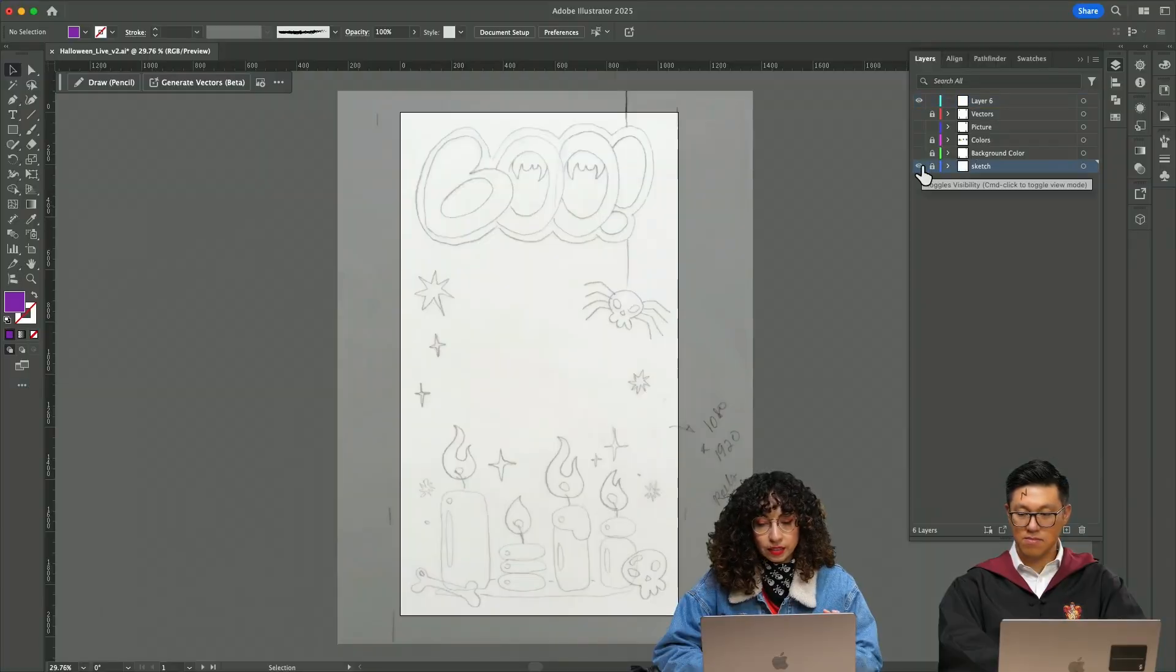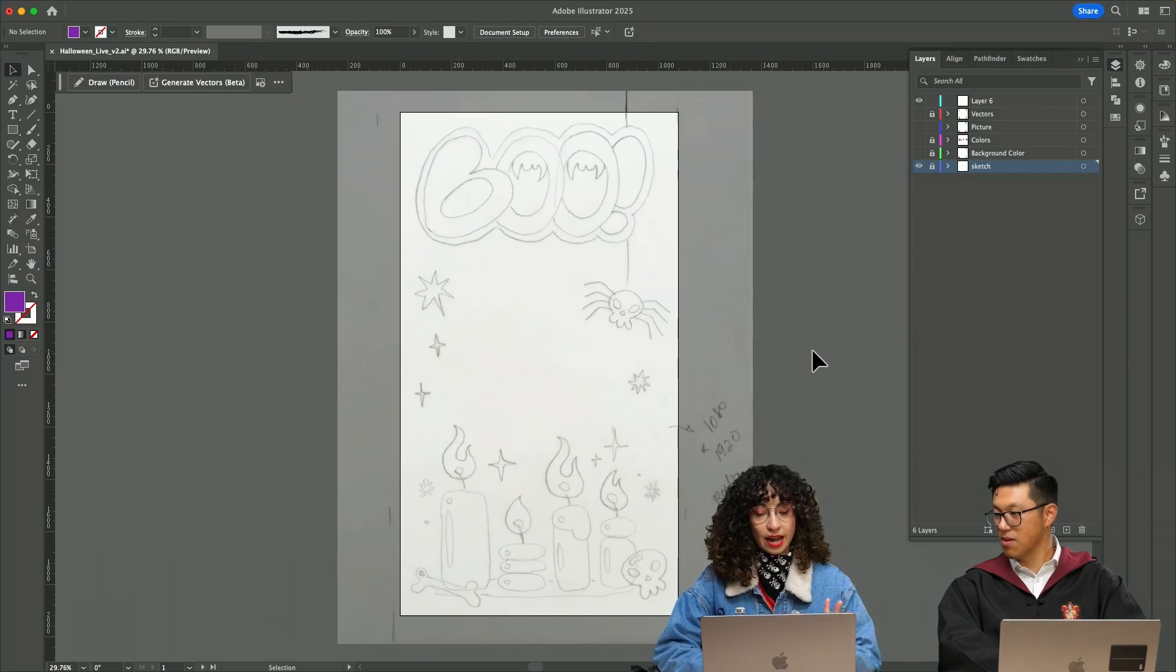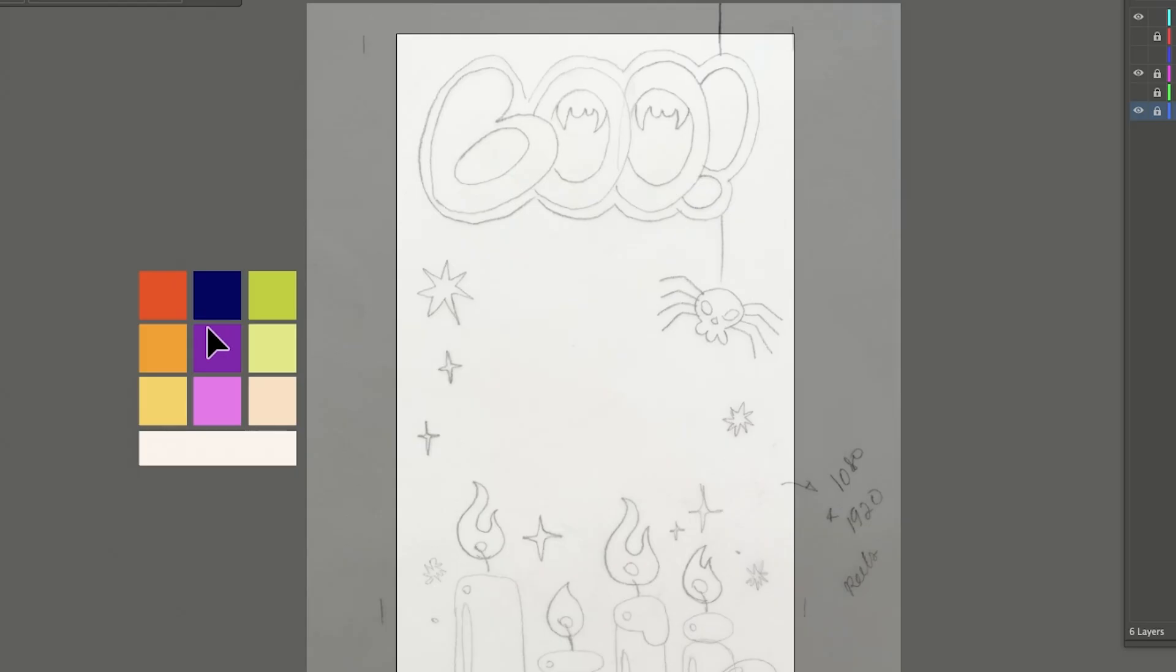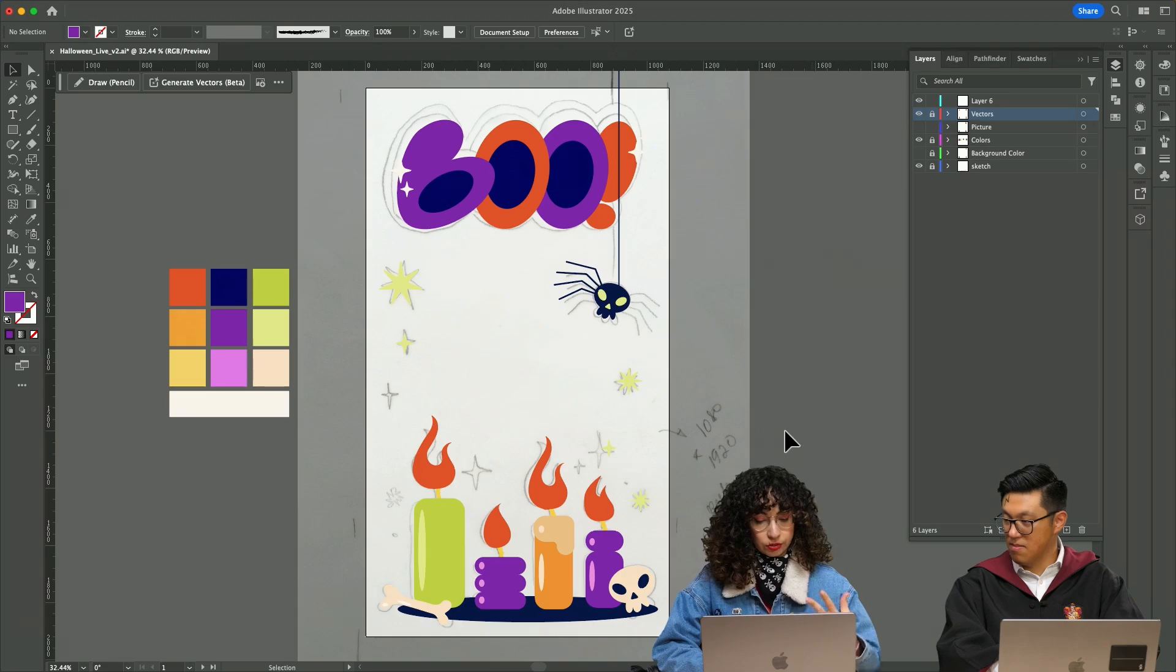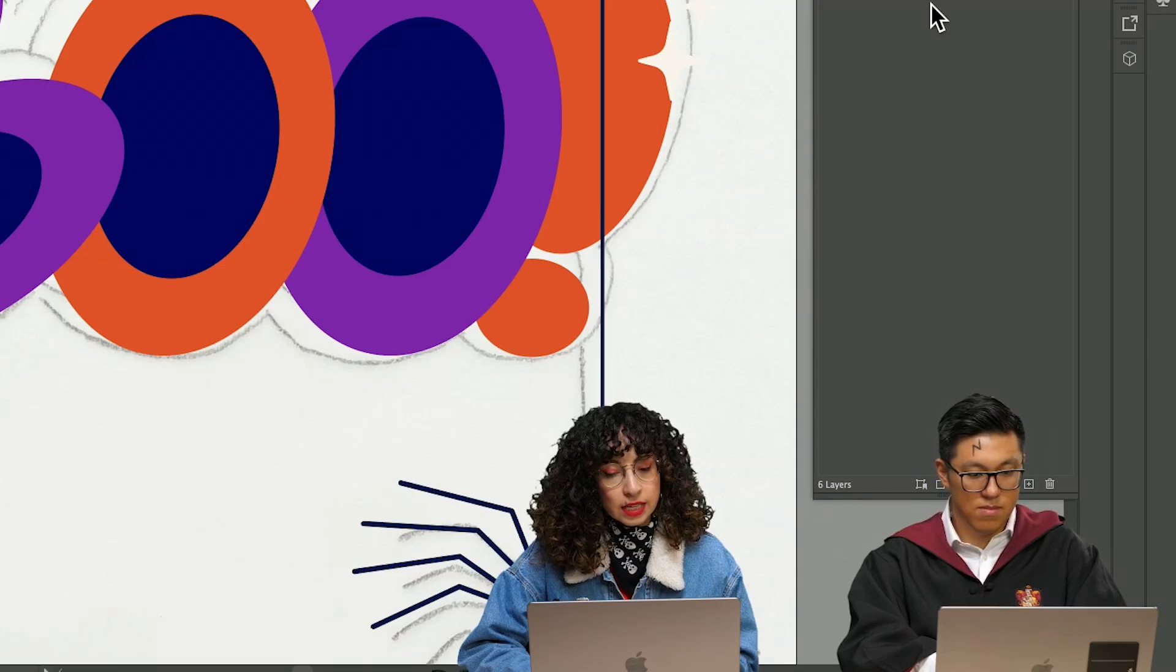I'm going to turn on one of my layers. You can see that I have a sketch. These are the colors that I'm working with today. If I were vectorizing this, these are my basic shapes.